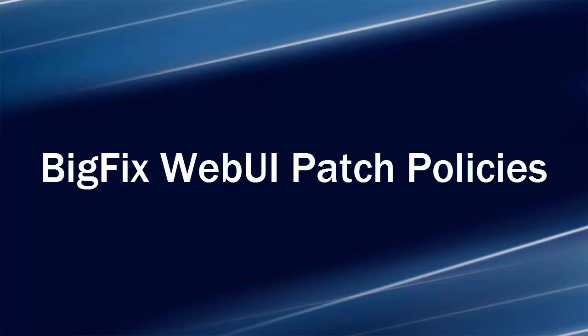Today, I'm going to provide a quick walkthrough on how you can set yourself up to use the Patch Policies app in BigFix Web UI.